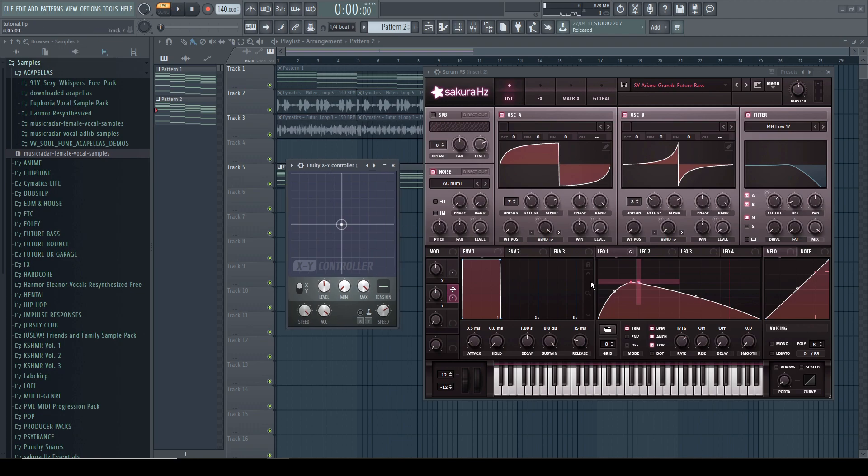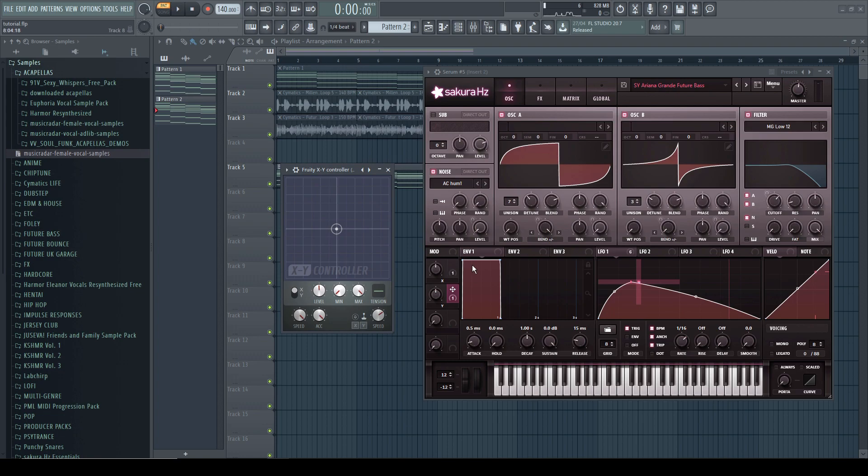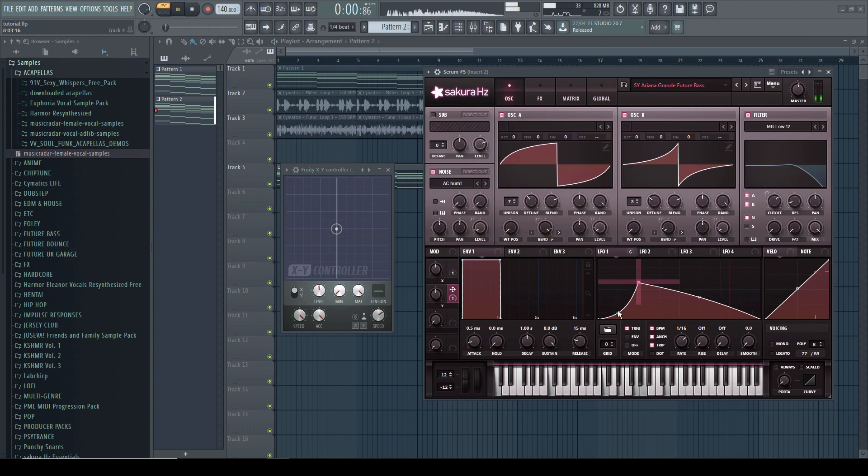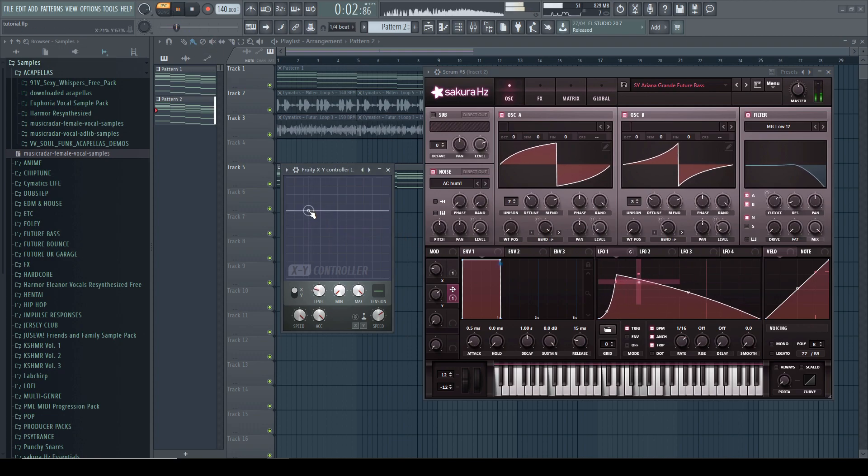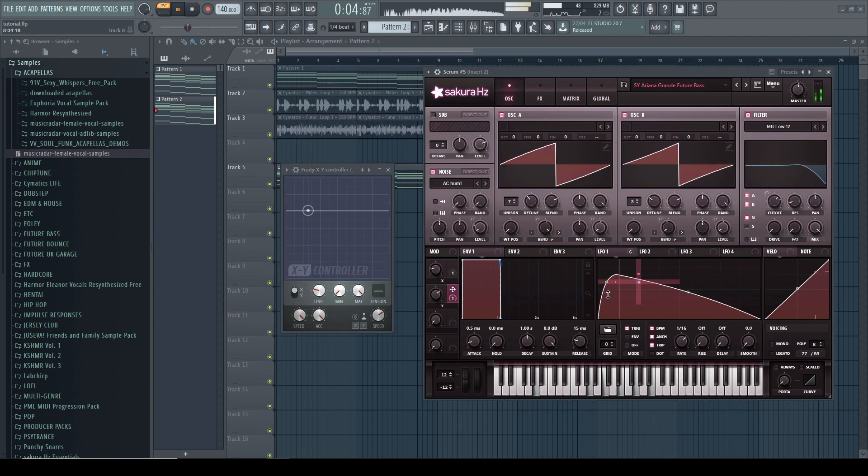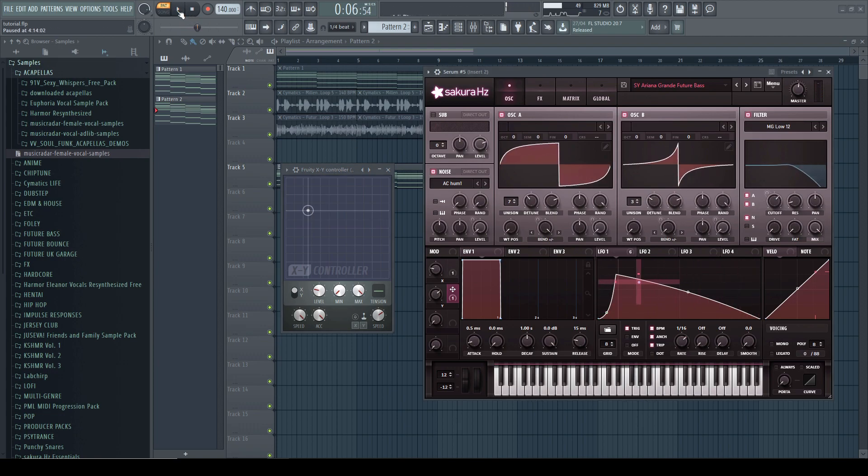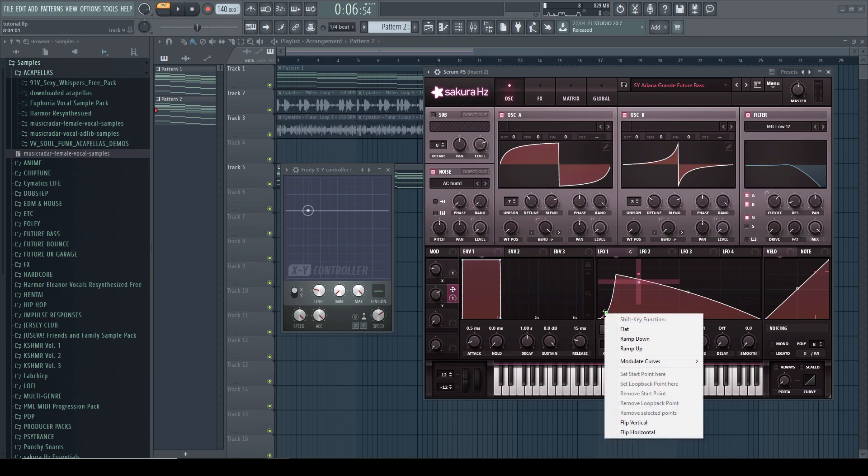So I'm going to make some extra modulations here. So the first thing is we are going to modulate this curve here because this can really change how it sounds, for example. As you can see, this really changes the sound.